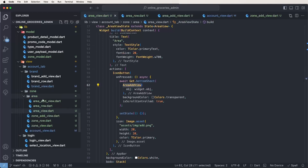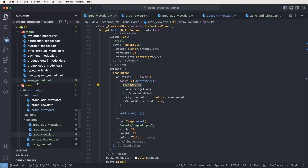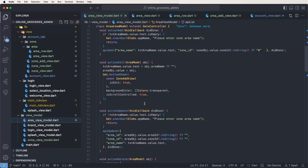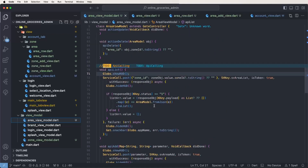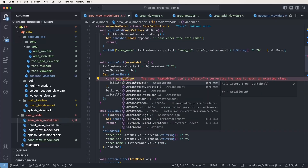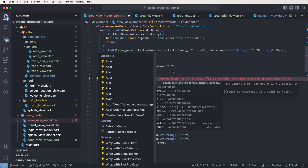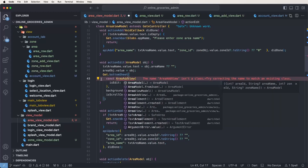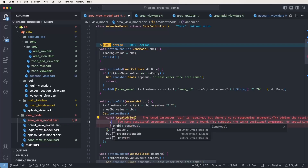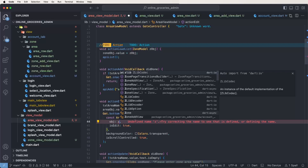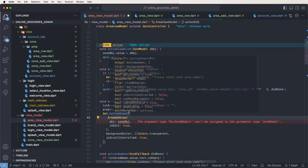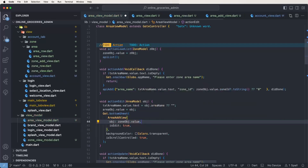Now need to modify the view models for the edit actions. Find the area view model and locate the edit actions. Write area add, remove the old entry, paste the object, set zone object, and remove the dot value.